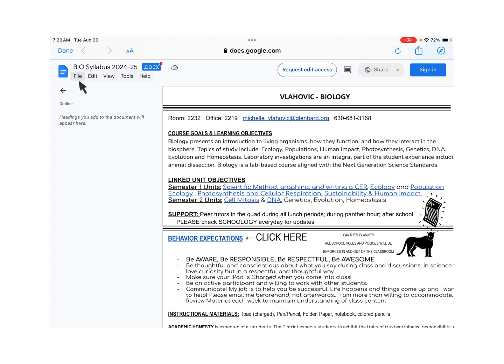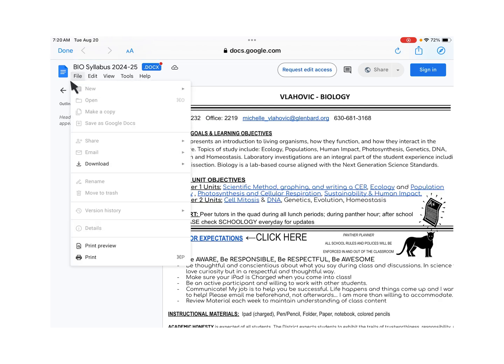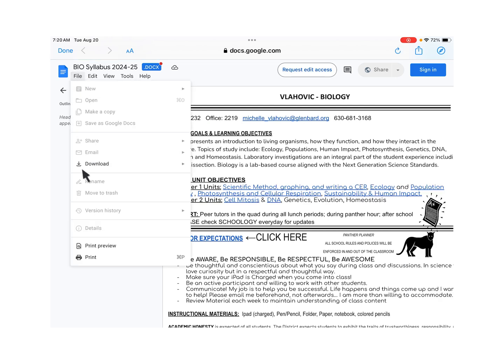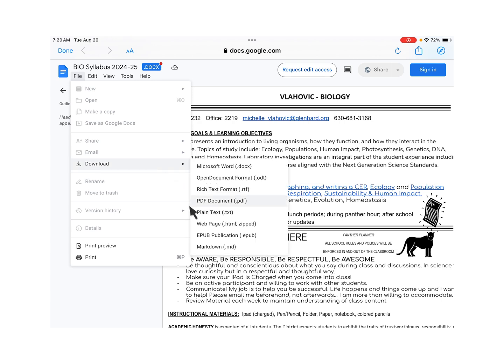So we're going to click over at the left. We're going to click File and then we're going to click Download. And it needs to be downloaded as a PDF.